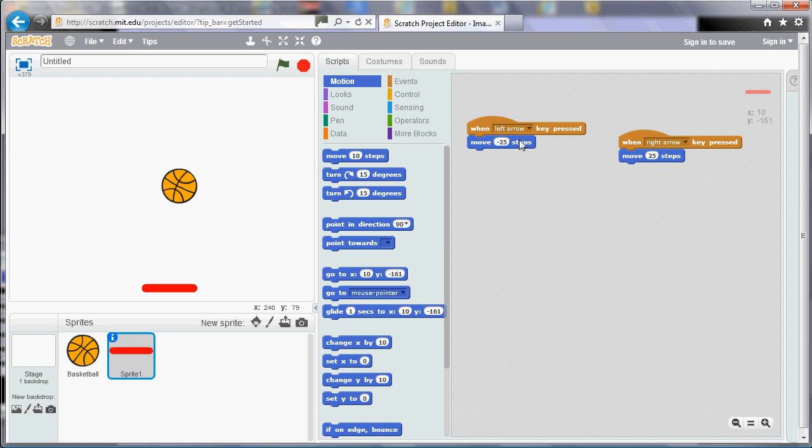So if I run my program, what will happen is the ball will start bouncing and I can move the paddle around. It doesn't yet interact with the paddle. So that's what we're going to have a look at now.